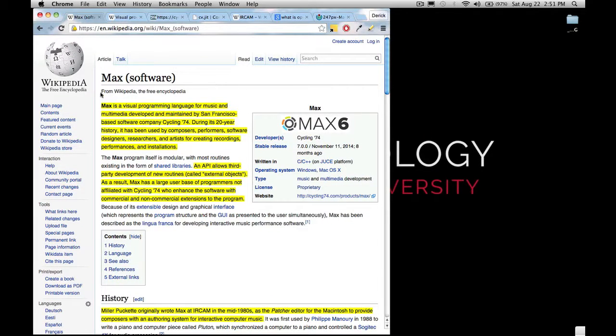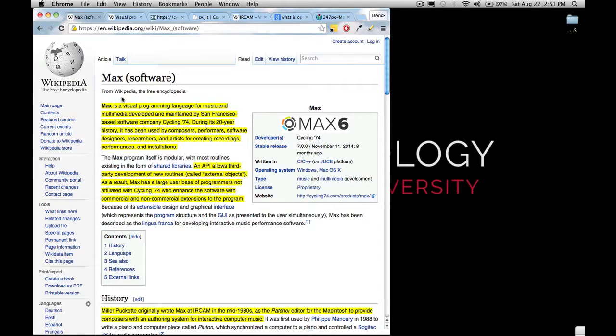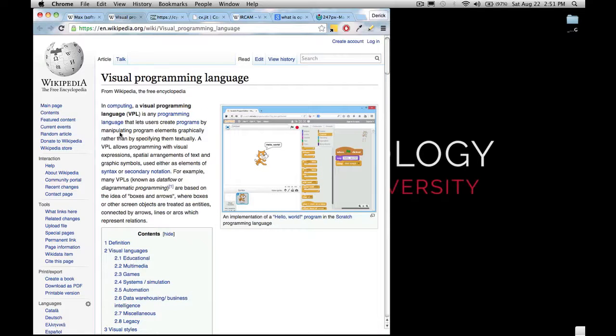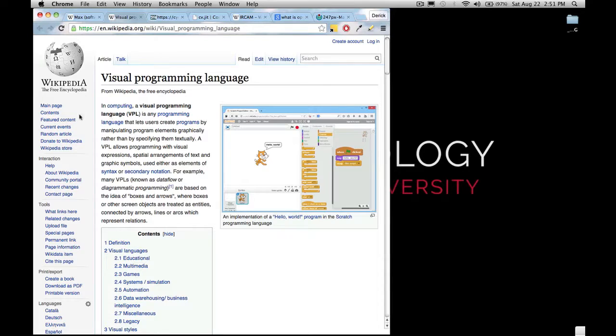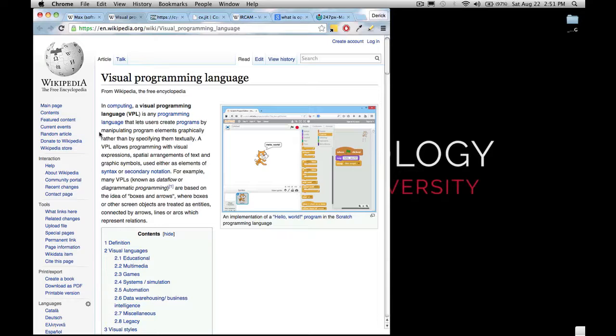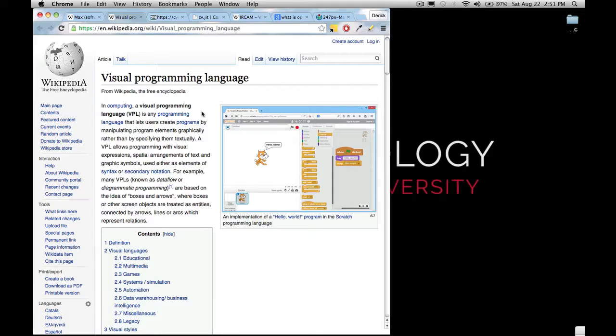Max is a visual programming language for music and multimedia. What does that mean, visual programming language? Well, according to Wikipedia, a visual programming language is any programming language that lets users create programs by manipulating program elements graphically rather than by specifying them textually.